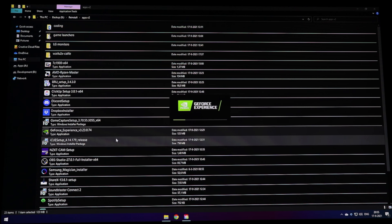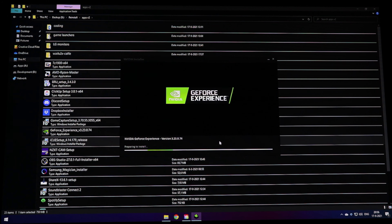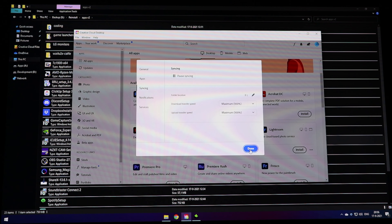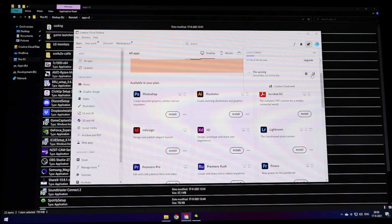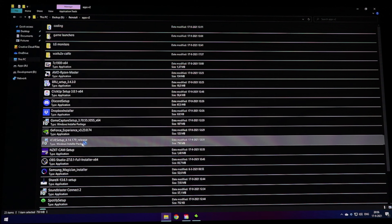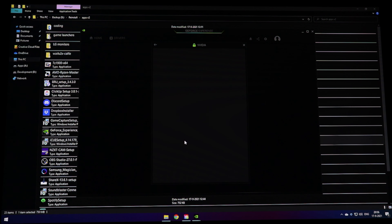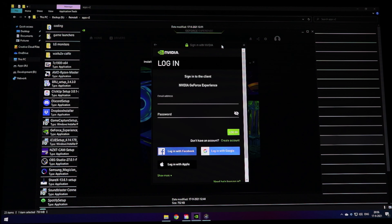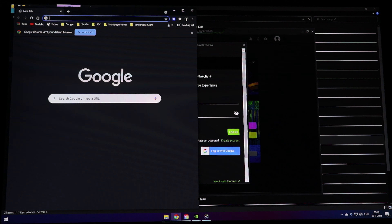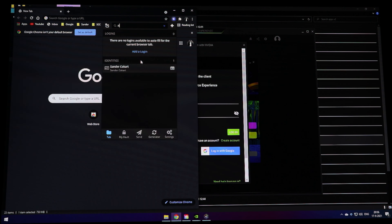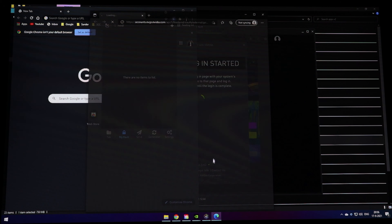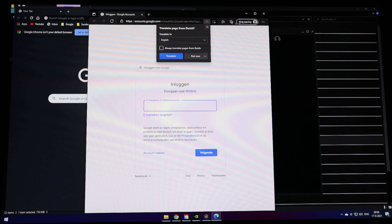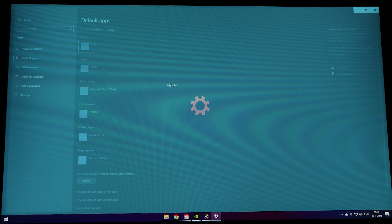Dropbox prompted me to rename the PC, which I want to do anyway. Search for 'PC name' or 'view PC' in Windows Start and rename it — I'm changing it to 'Sander3900X' after my processor. After the required restart, I check what's opening at startup. CFOSSPEED pops up and I don't want that, so I right-click its icon, go into settings, and tick off all the auto-hide and desktop options to prevent it from showing on the desktop at startup.